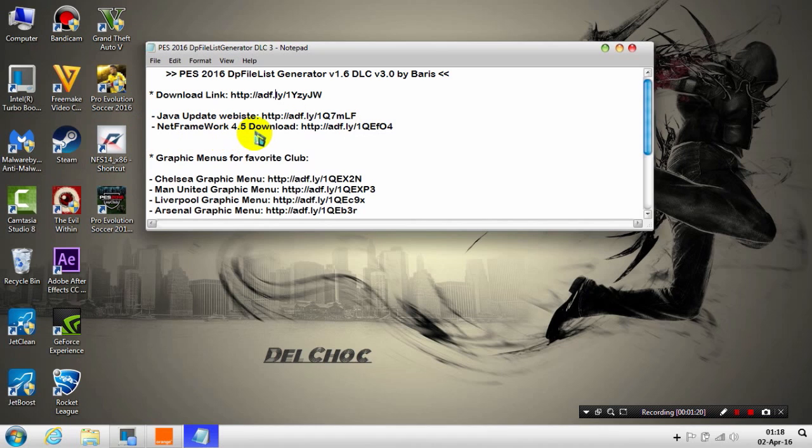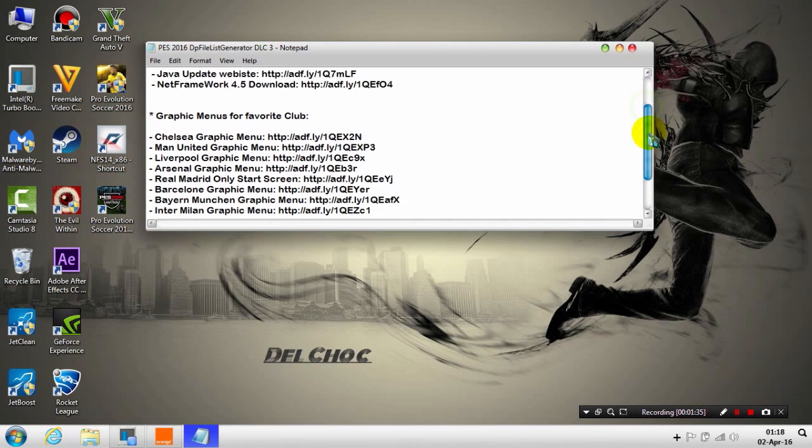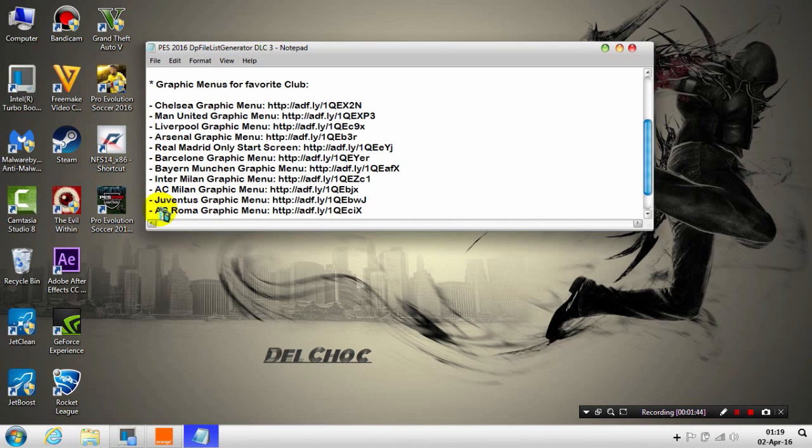You also need the CPK file. For this video, I'll show you how to add the graphic menus for your favorite club. I have a list here: Chelsea, Man United, Liverpool, Arsenal, Real Madrid, Barcelona, Bayern, AC Milan, Juventus, and Roma.